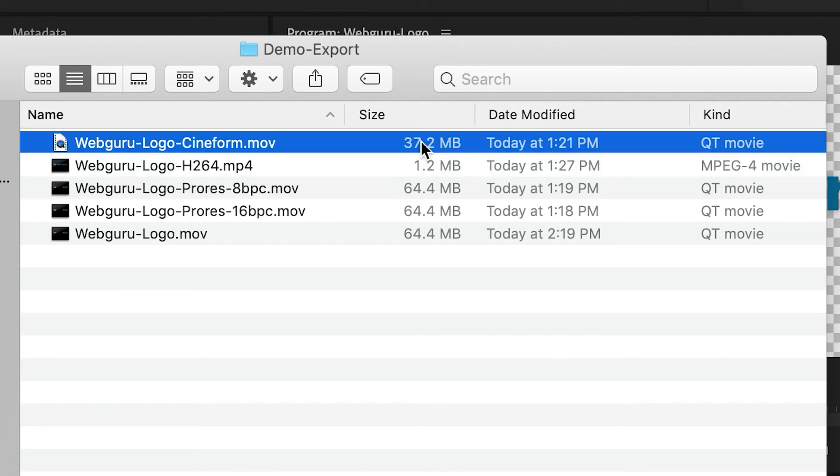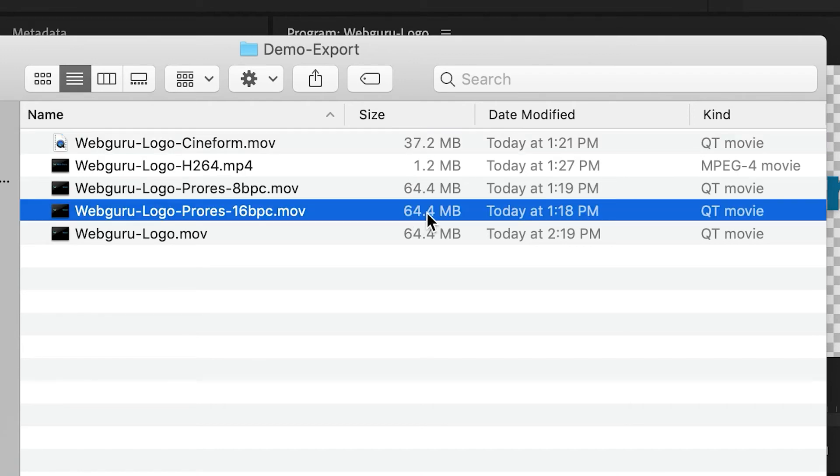The GoPro Cineform version went up to 37 megabytes. And the ProRes version is actually at 64 megabytes. So these files are very high quality files, and they can also be very large.